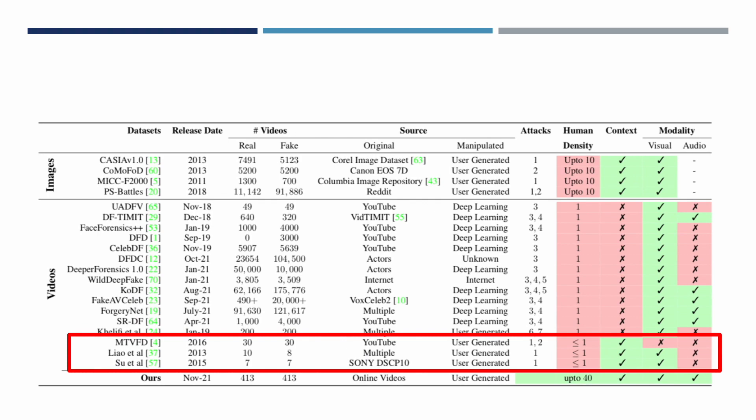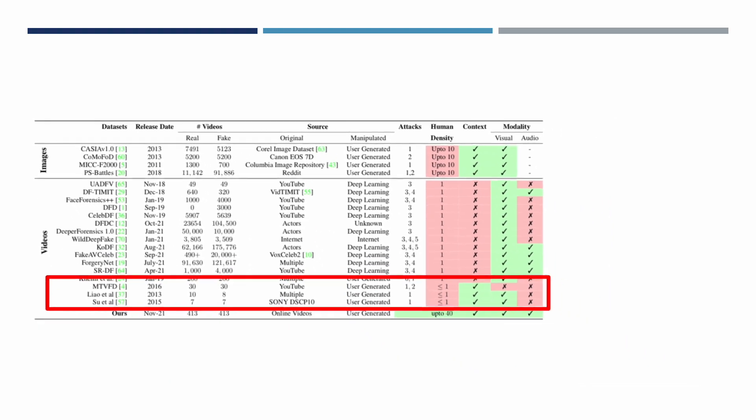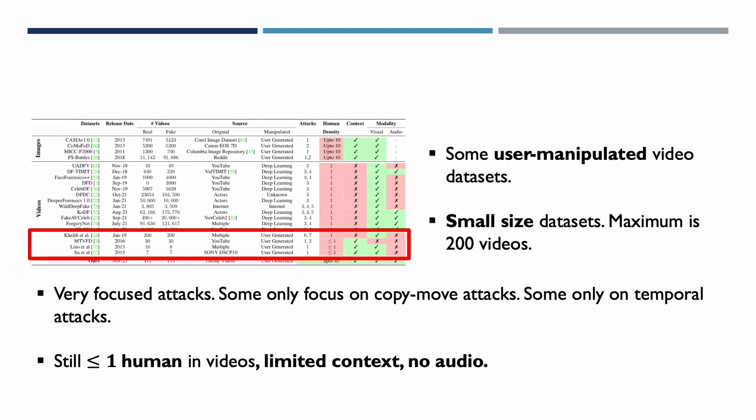Finally, there are many manipulated video datasets, but they are very small in size. The maximum dataset listed here contains up to 200 videos. Each dataset is made using a very focused attack and often contains less than one human subject with no audio and no context. Creating benchmarks of video manipulation is a challenging task as it may require power-intensive manipulations.